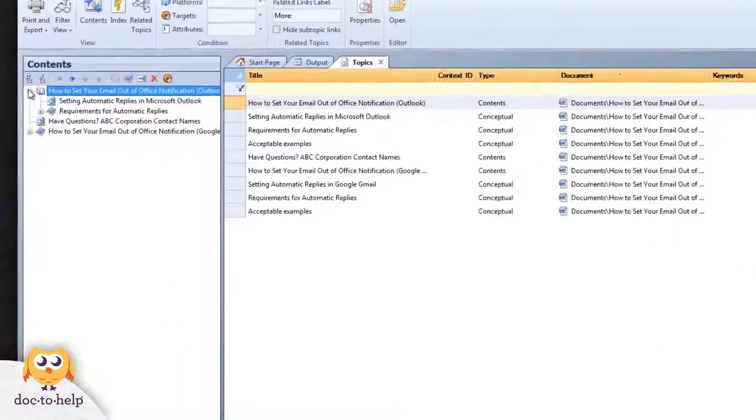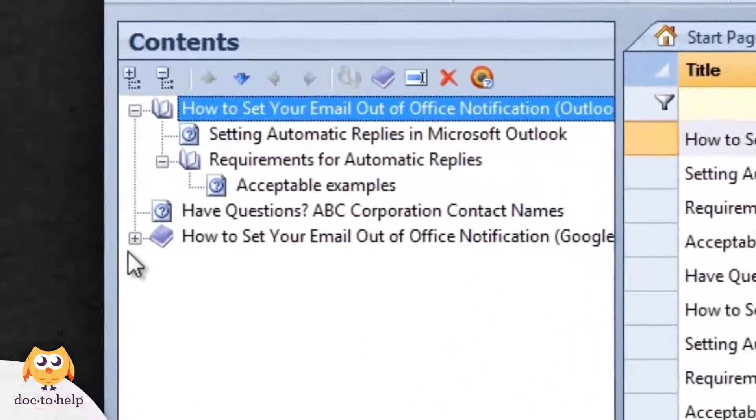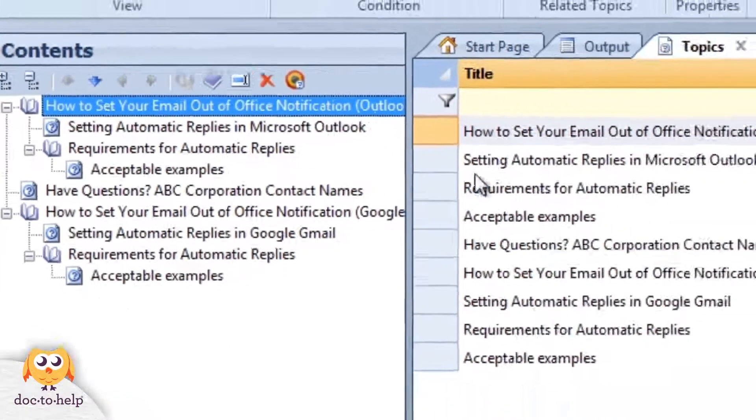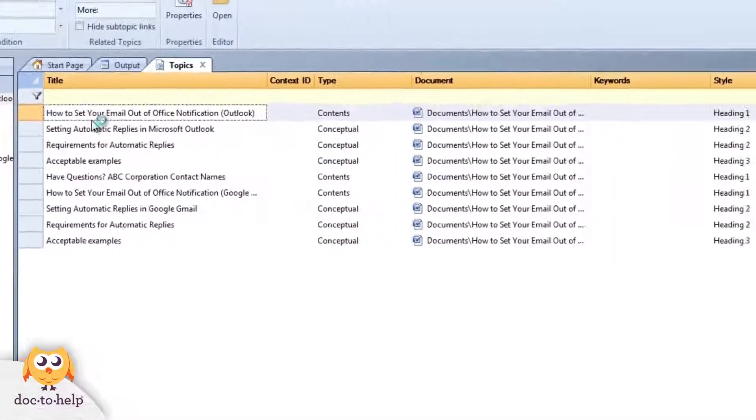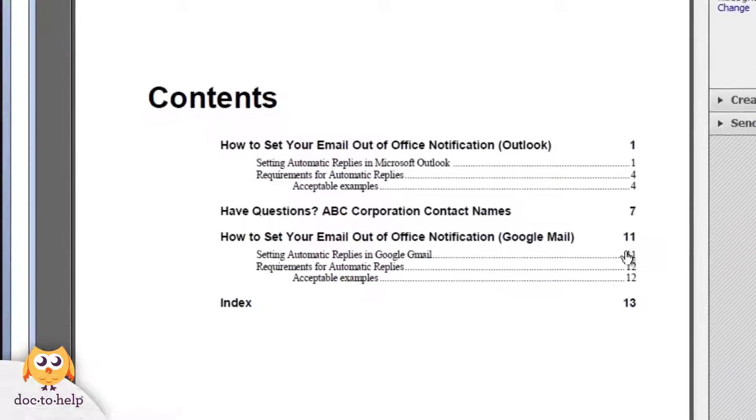When the build finishes, the topics list and table of contents updates, and the table of contents is updated and added to the PDF.